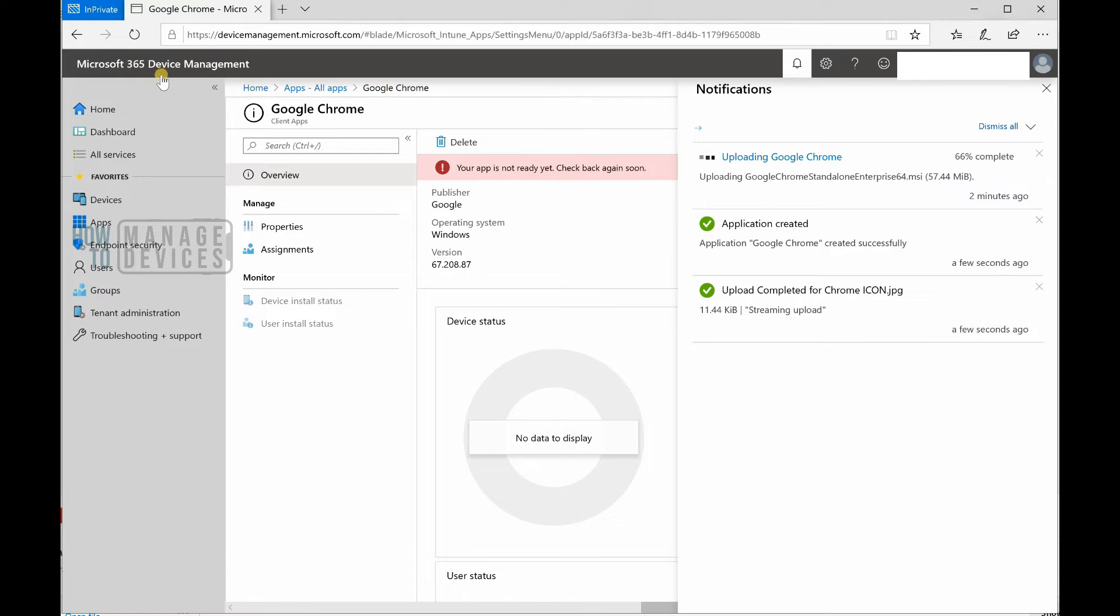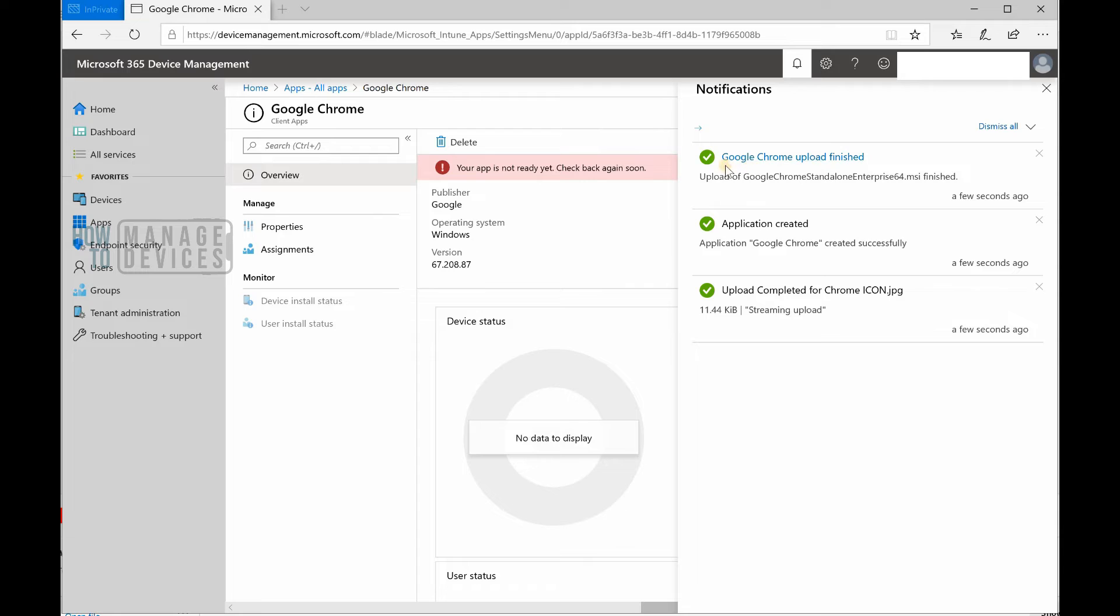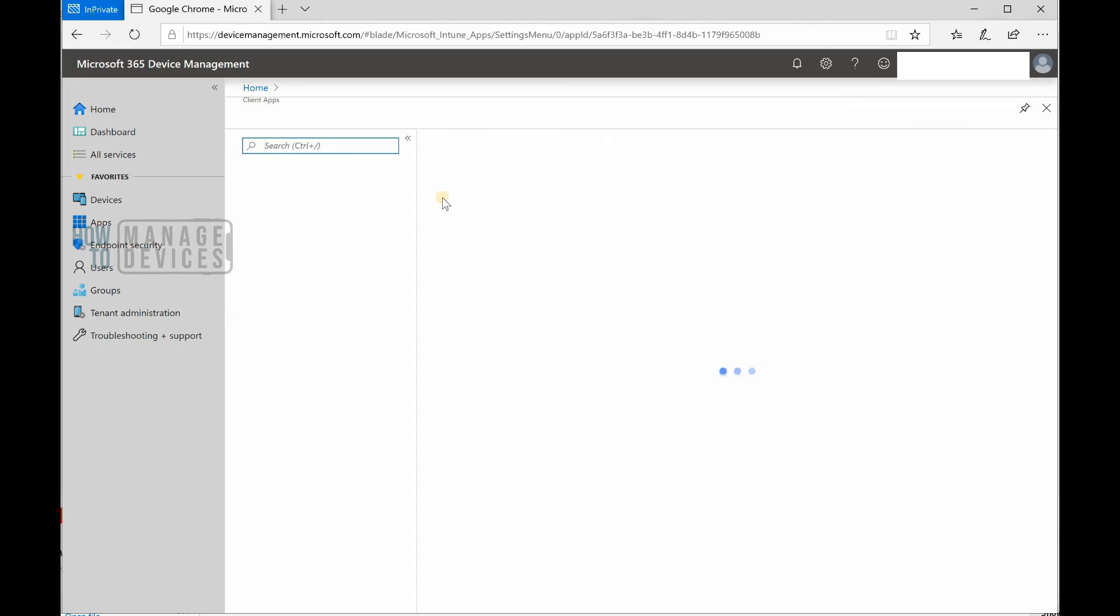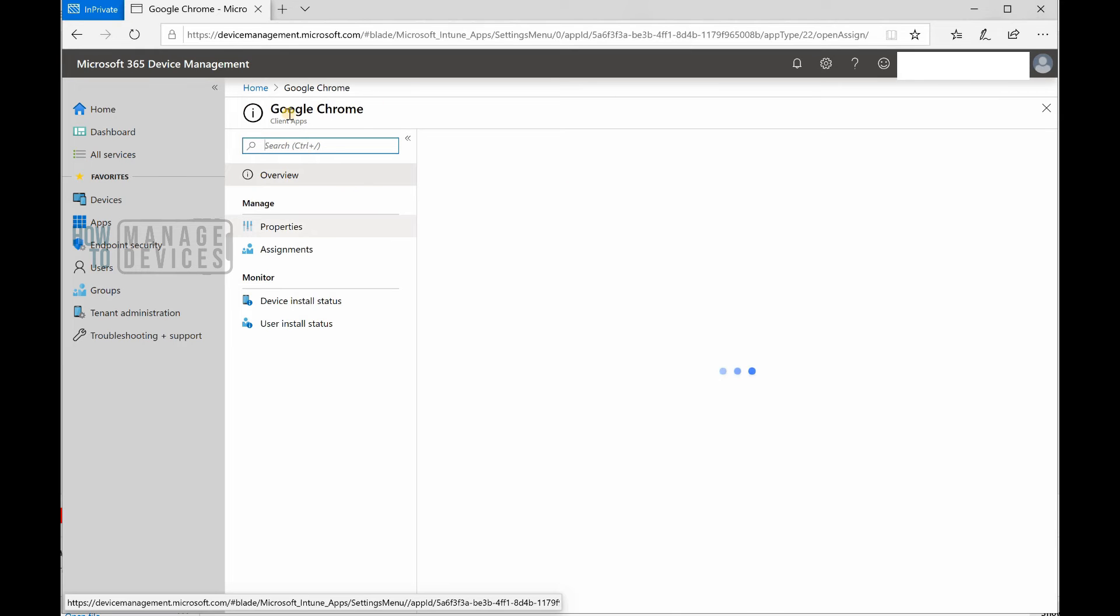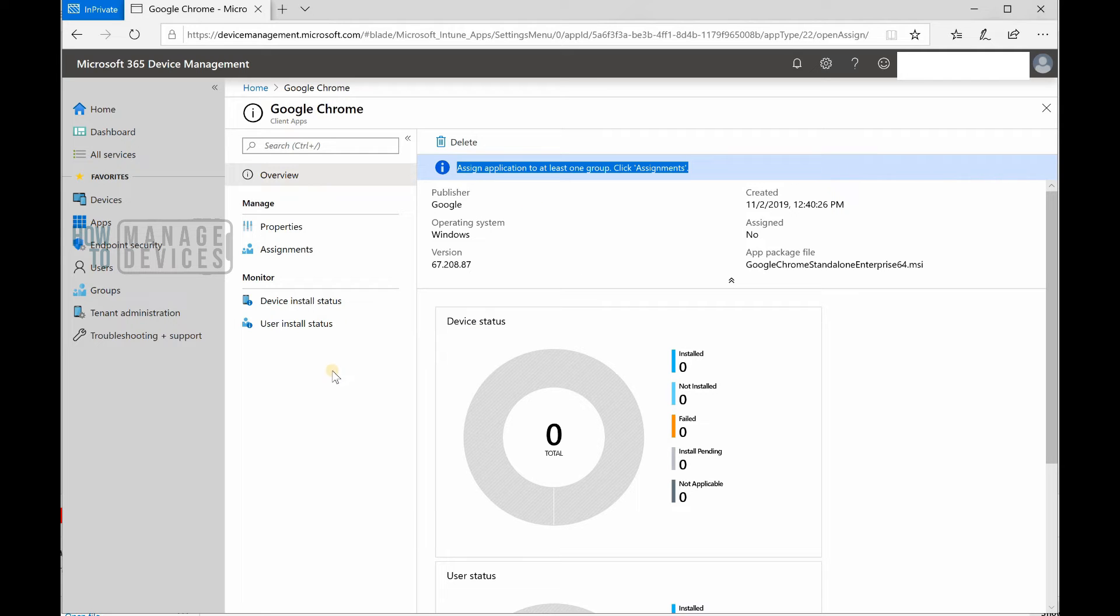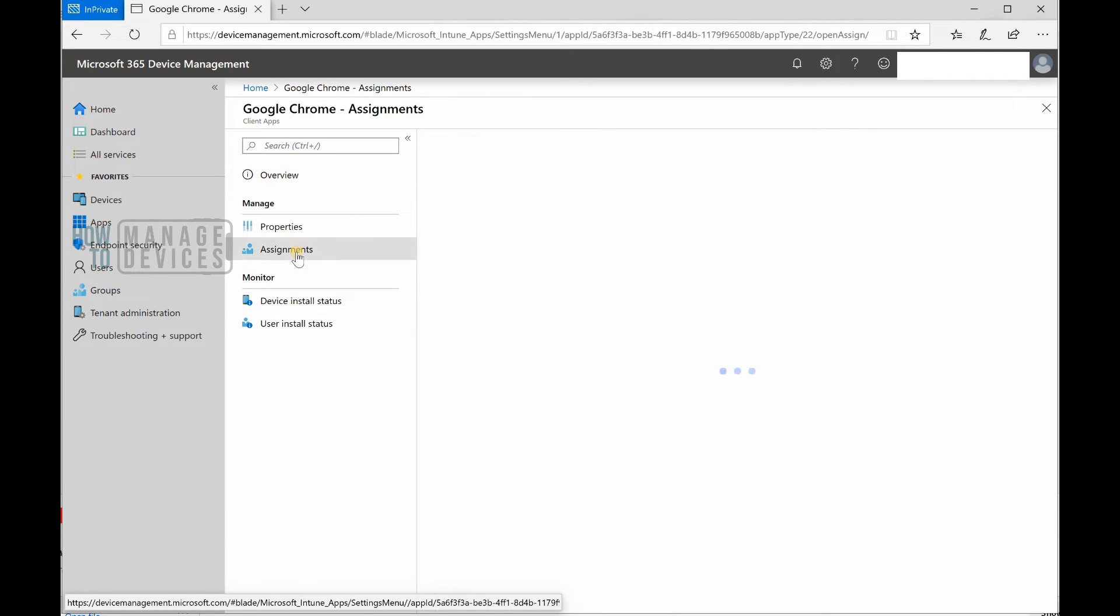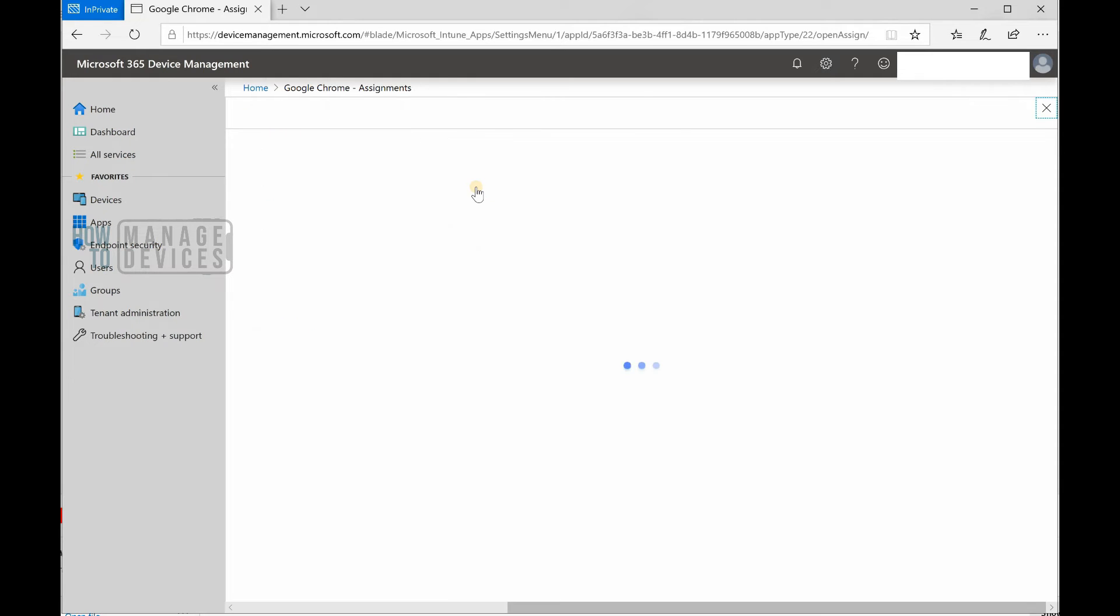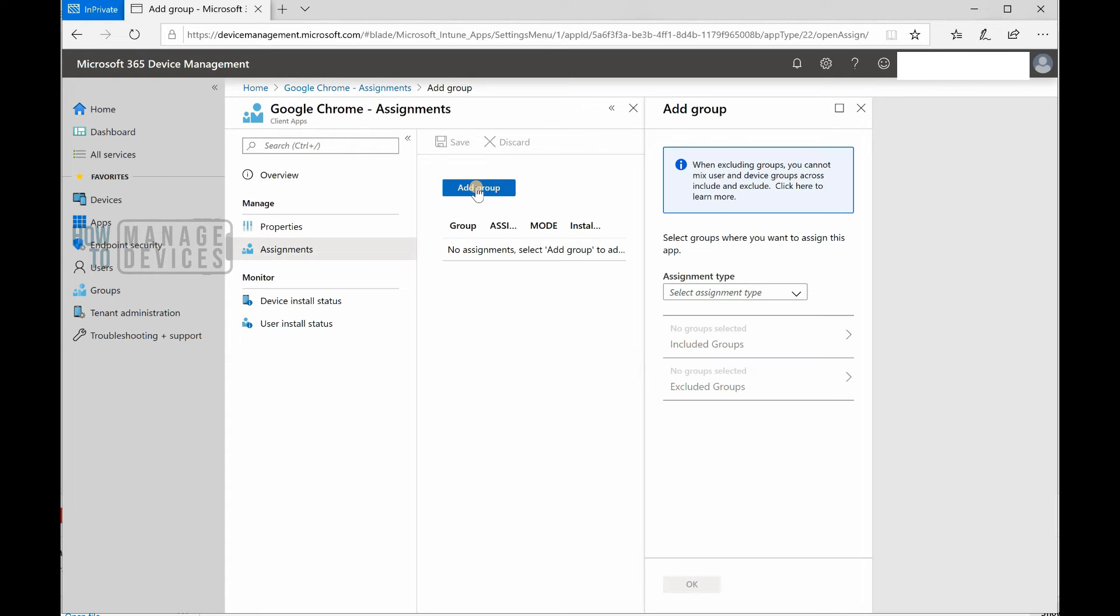It says completed now. Google Chrome upload finished. If I click on that, it will take me to the Chrome application. You can see the application is ready to assign to devices. I'm going to add a group.